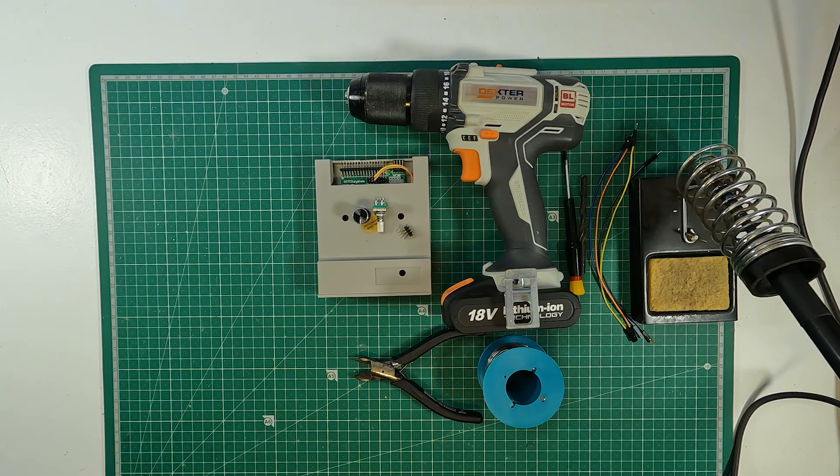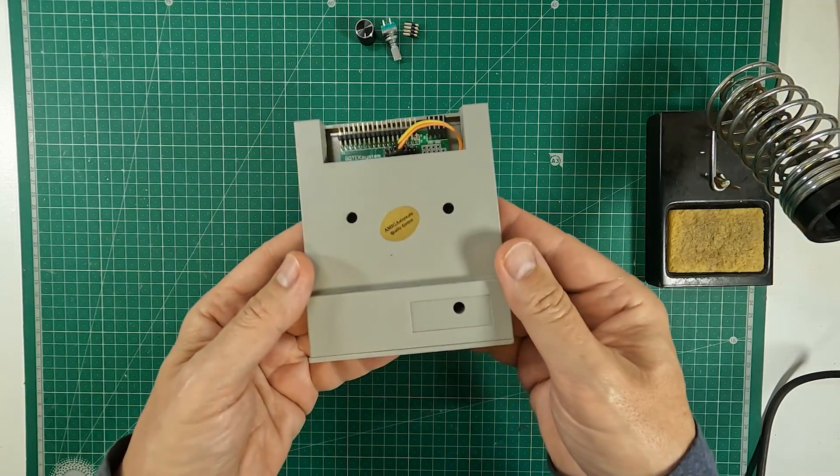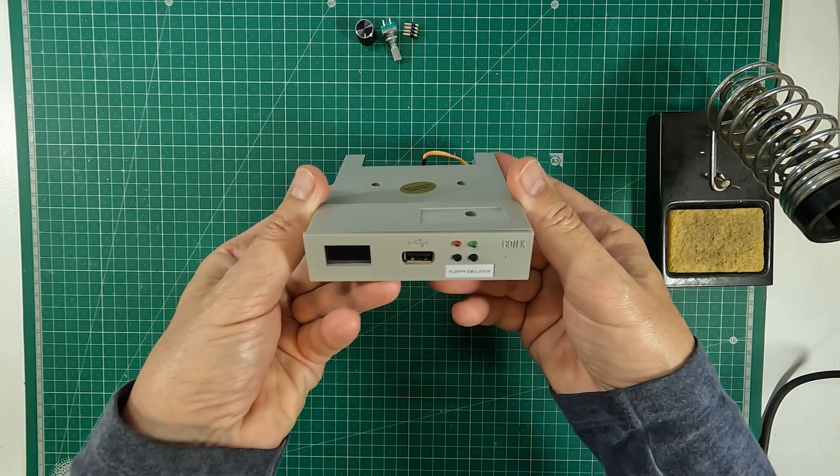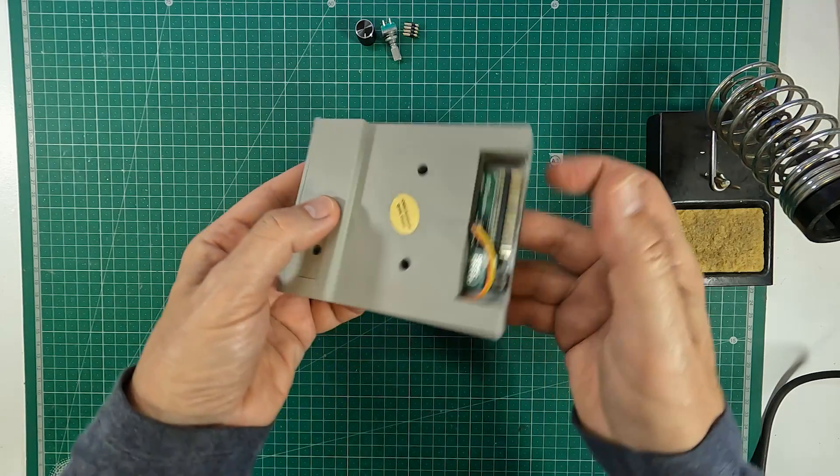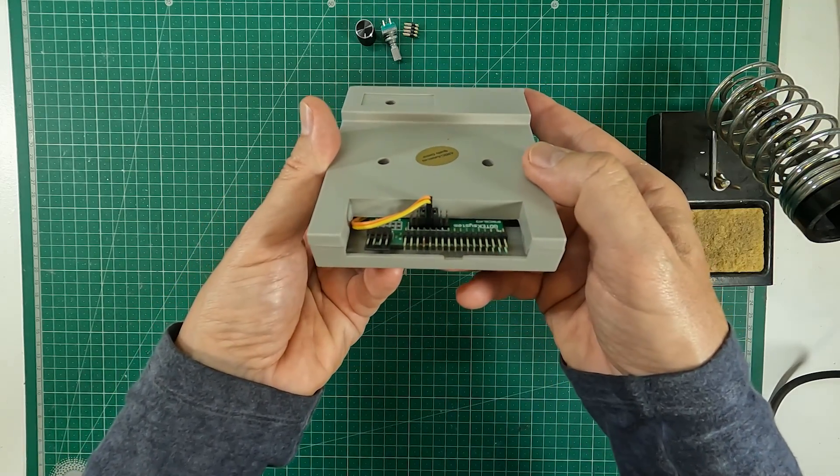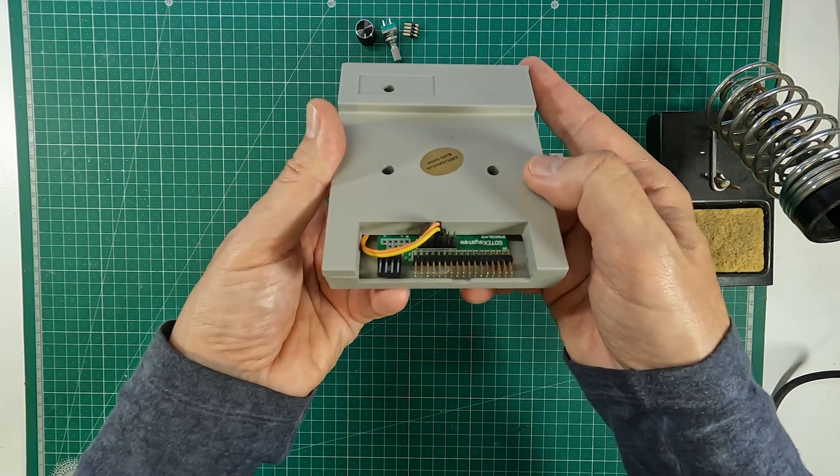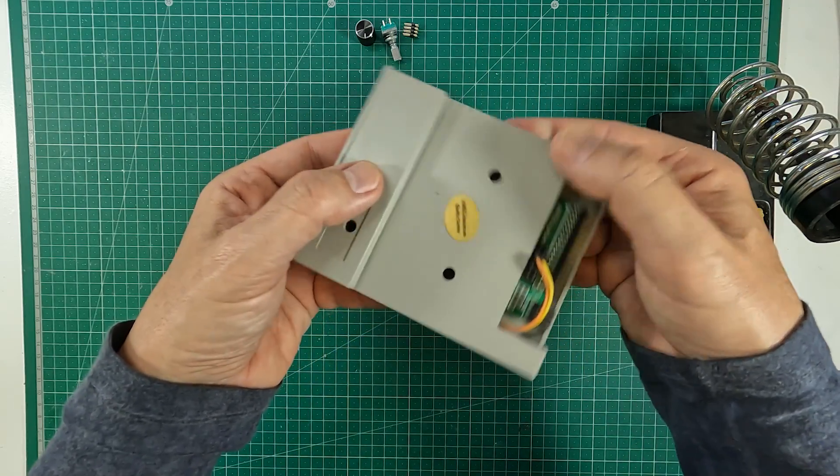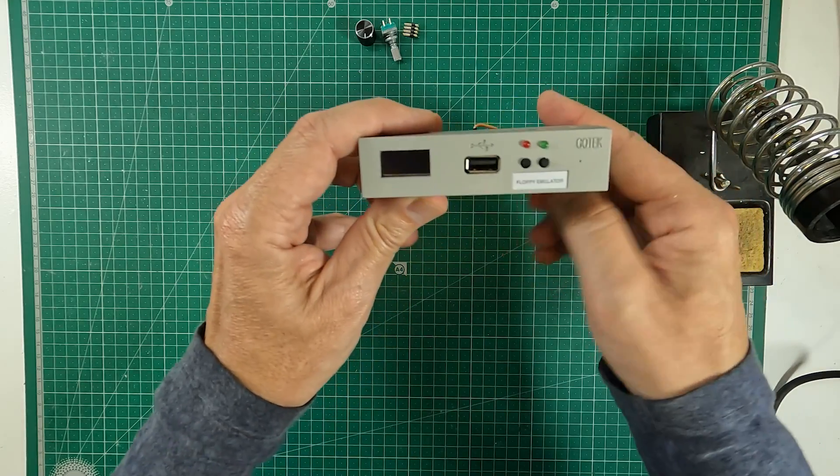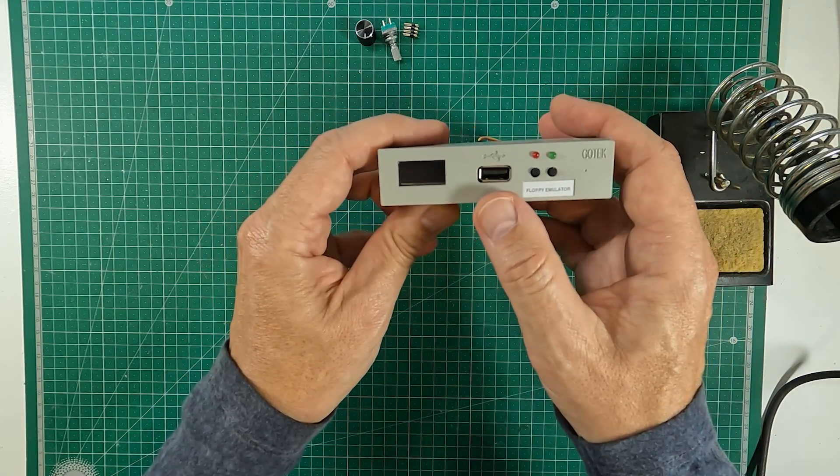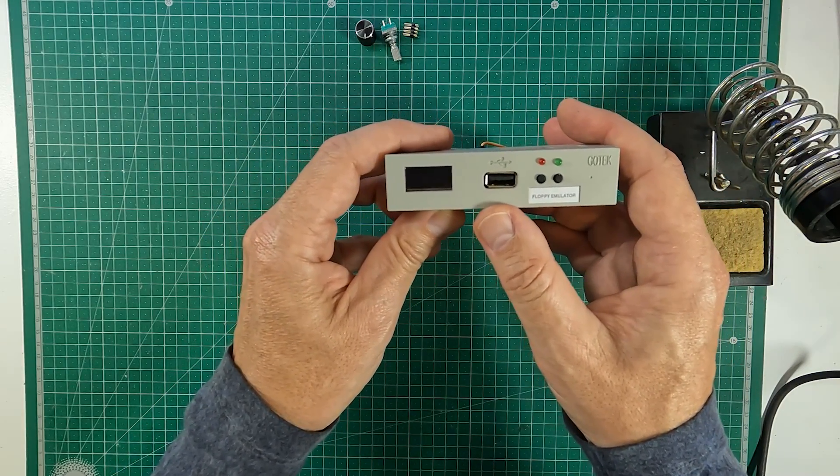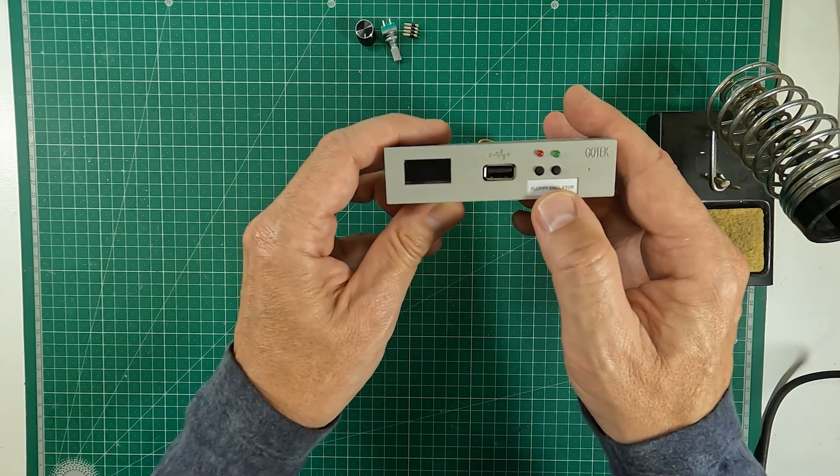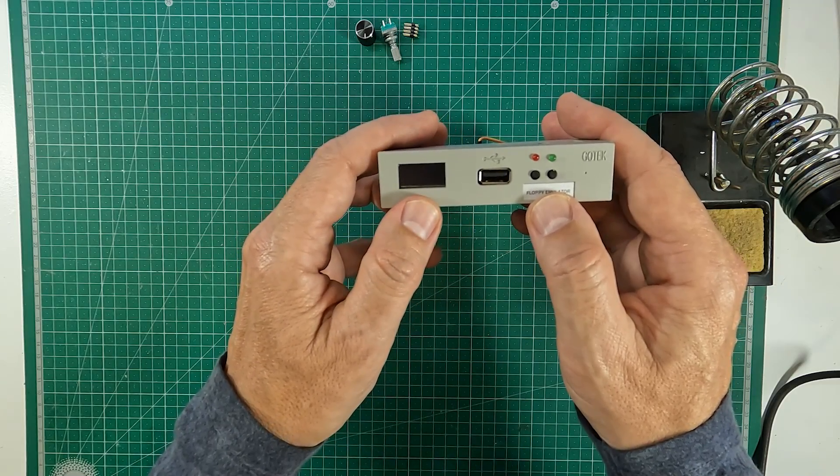The Gotek drive is a floppy drive emulator and physically is quite similar to a floppy drive, especially in terms of size and type of connectors. On the front, instead of the typical opening for floppy disks, there's a USB port for inserting a pen drive. This drive has an OLED display and two buttons to go through the list of software stored on the pen drive.